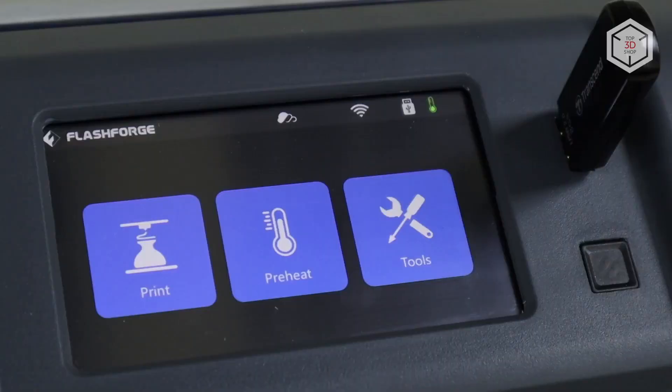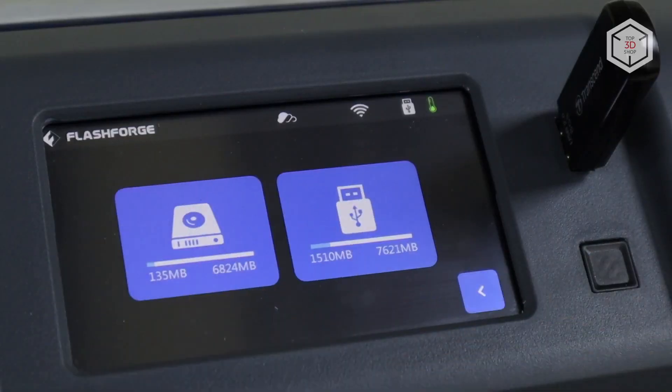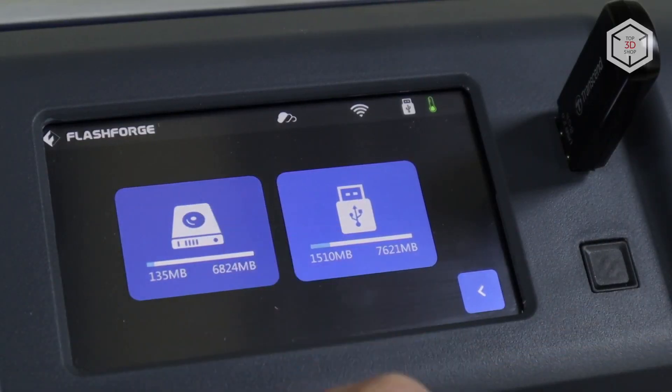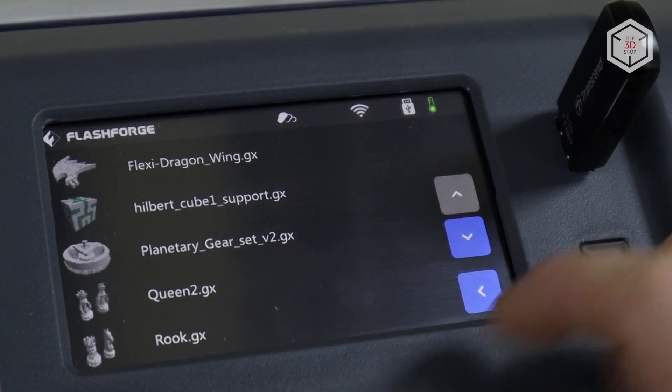FlashPrint saves files in GX format, containing an image of the model, which is displayed on the printer's screen for preview.